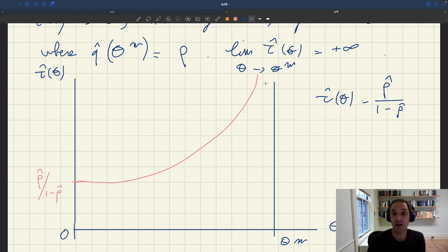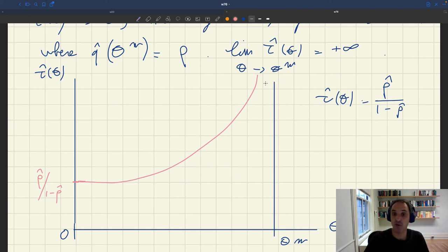So tau-hat of theta really captures the cost of recruiting for firms.